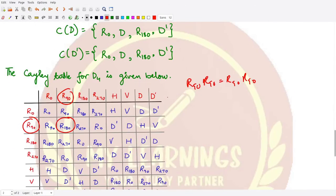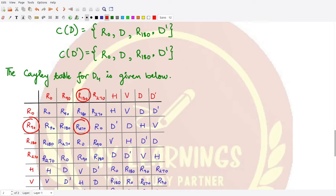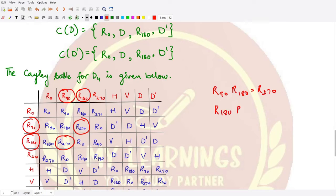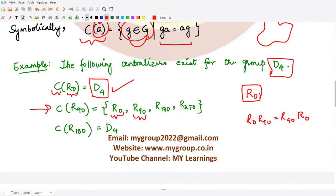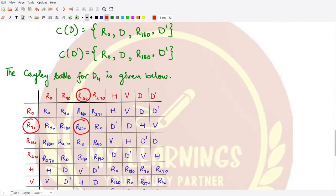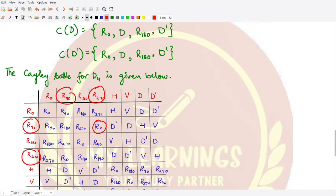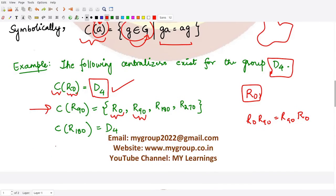r90 also commutes with r180: r90·r180 = r270 and r180·r90 = r270, so they are equal. Similarly, r90·r270 = r0 and r270·r90 = r0, so both answers are the same. Therefore the centralizer C(r90) consists of the rotations {r0, r90, r180, r270}.